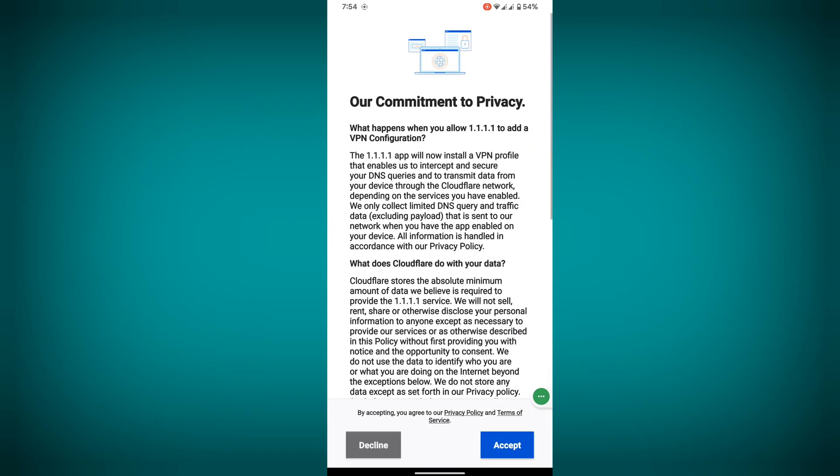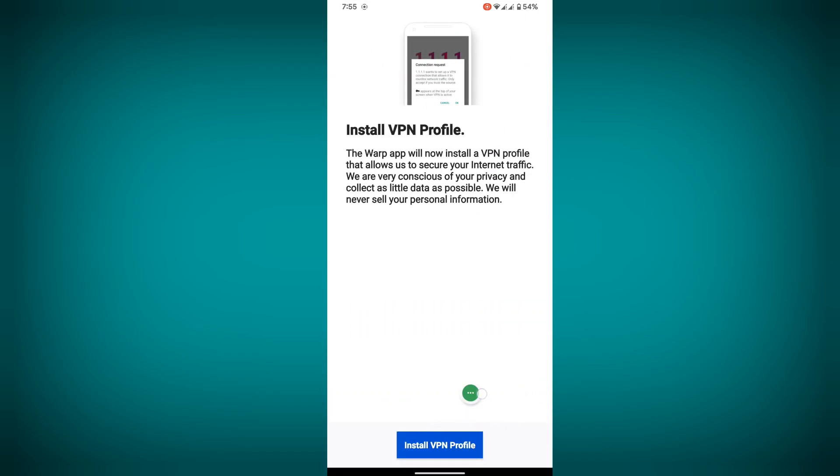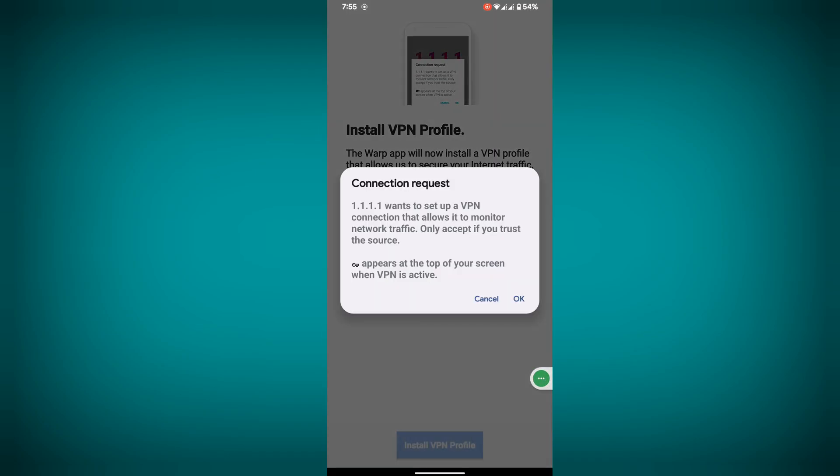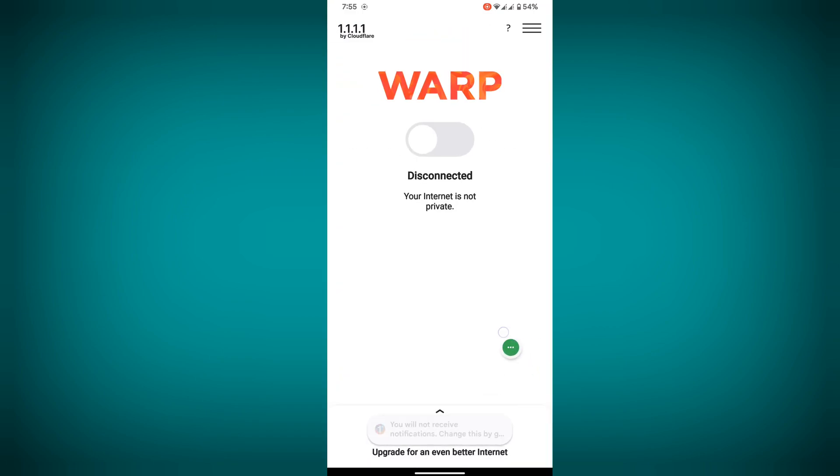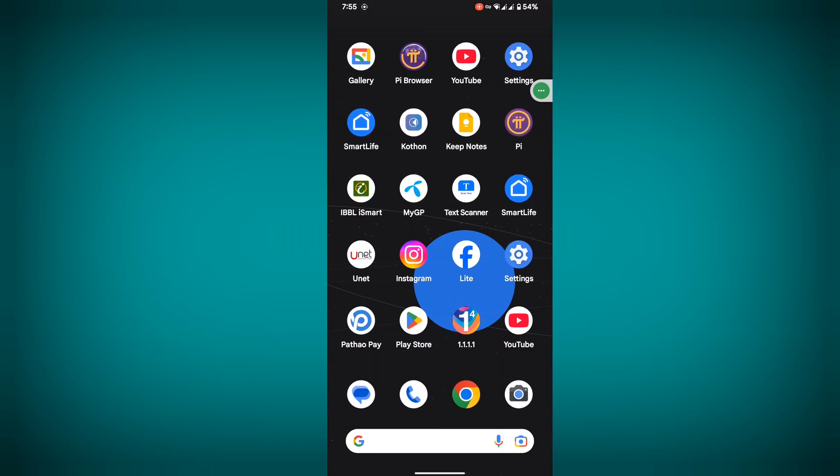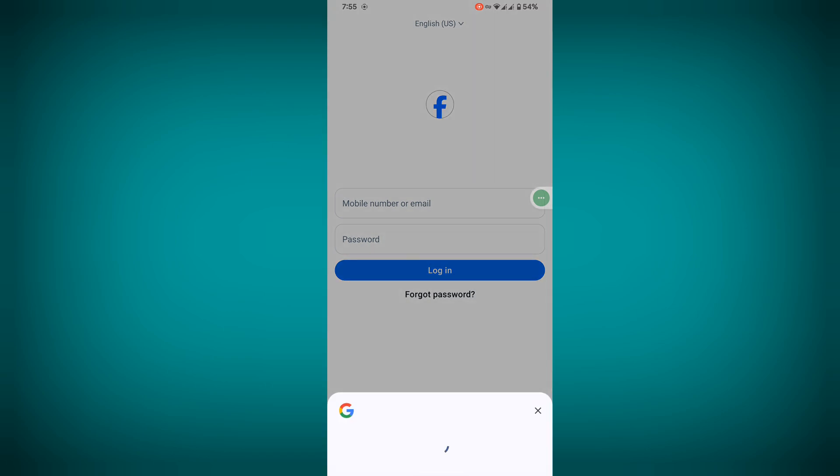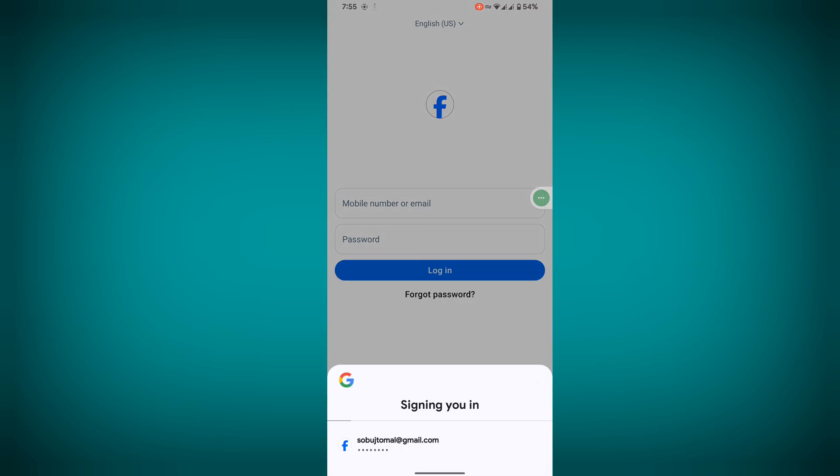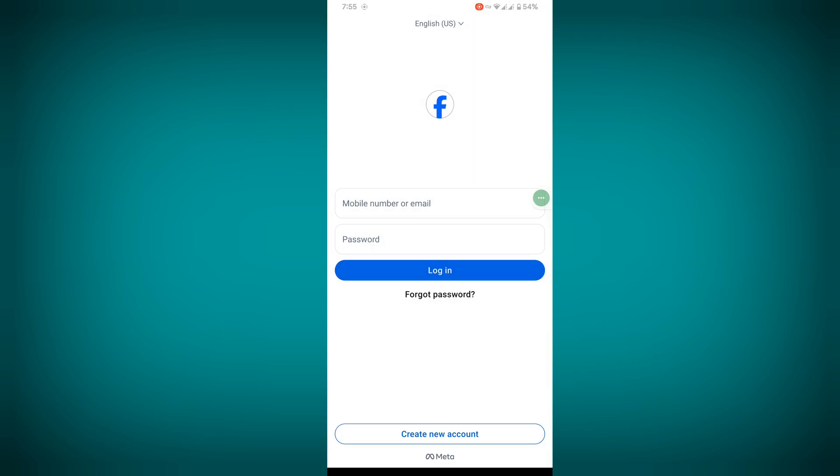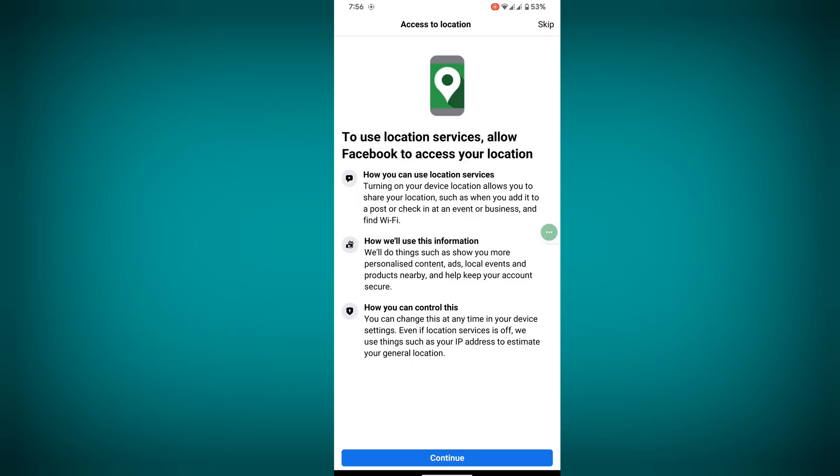Tap on next, tap on accept, okay, not now, connect. Now open Facebook Lite, log into your account, okay.